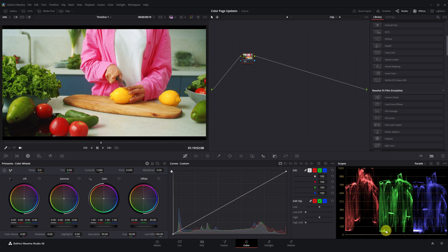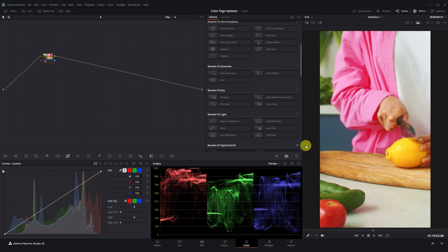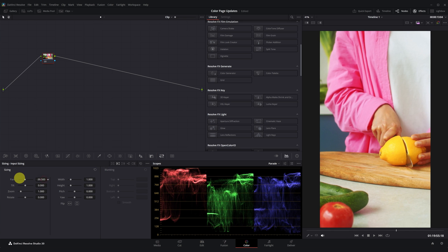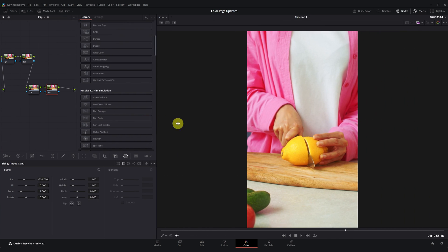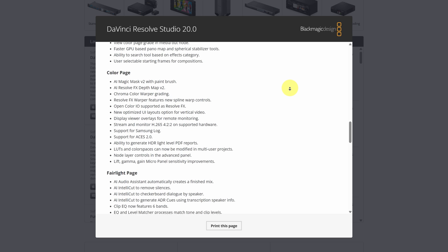Finally, the full version of DaVinci Resolve 20 introduced a new optimized user interface layout option for vertical videos. If your timeline is vertical, the color page now automatically rearranges itself to provide you with the best possible workflow. There are many other minor updates, which you can find on Blackmagic's website. These were the most outstanding features for me that came with version 20.